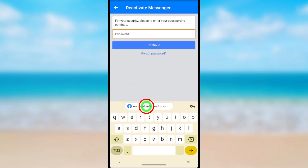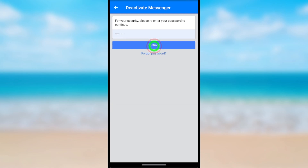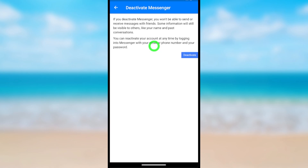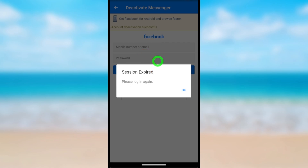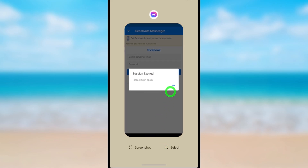Again it asks you to re-enter your password. After re-entering, tap Continue, then just tap Deactivate — it will deactivate your Messenger account too. You can see 'Account Deactivation Successful.' That's how to deactivate your Facebook and Messenger accounts. That's it!